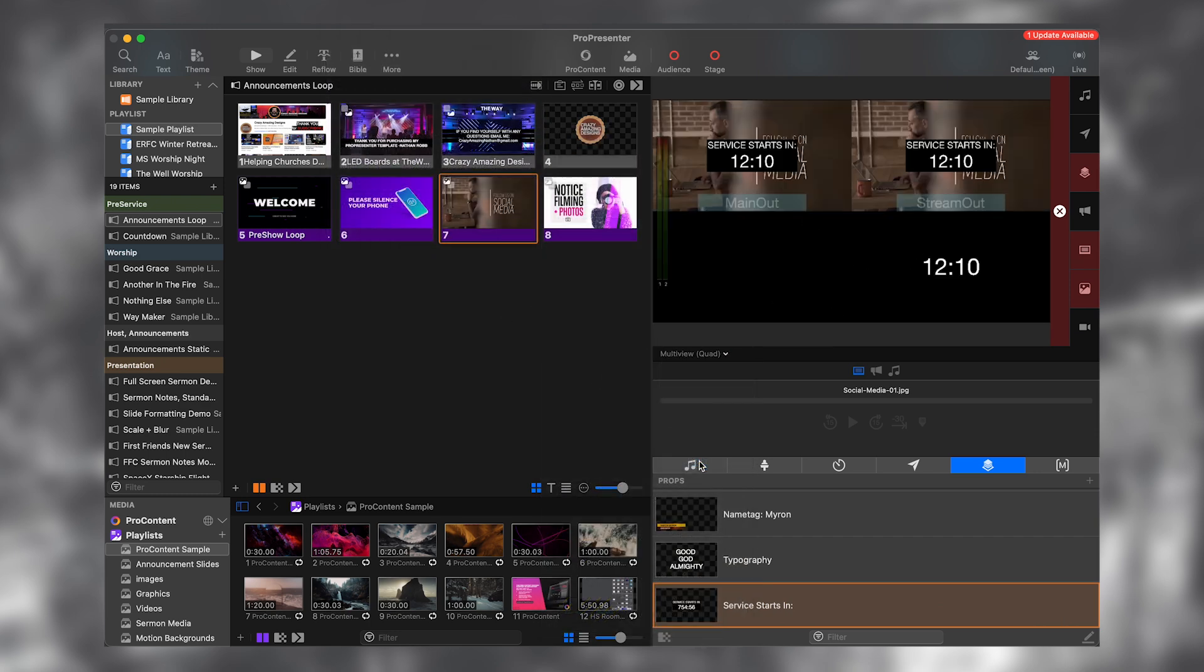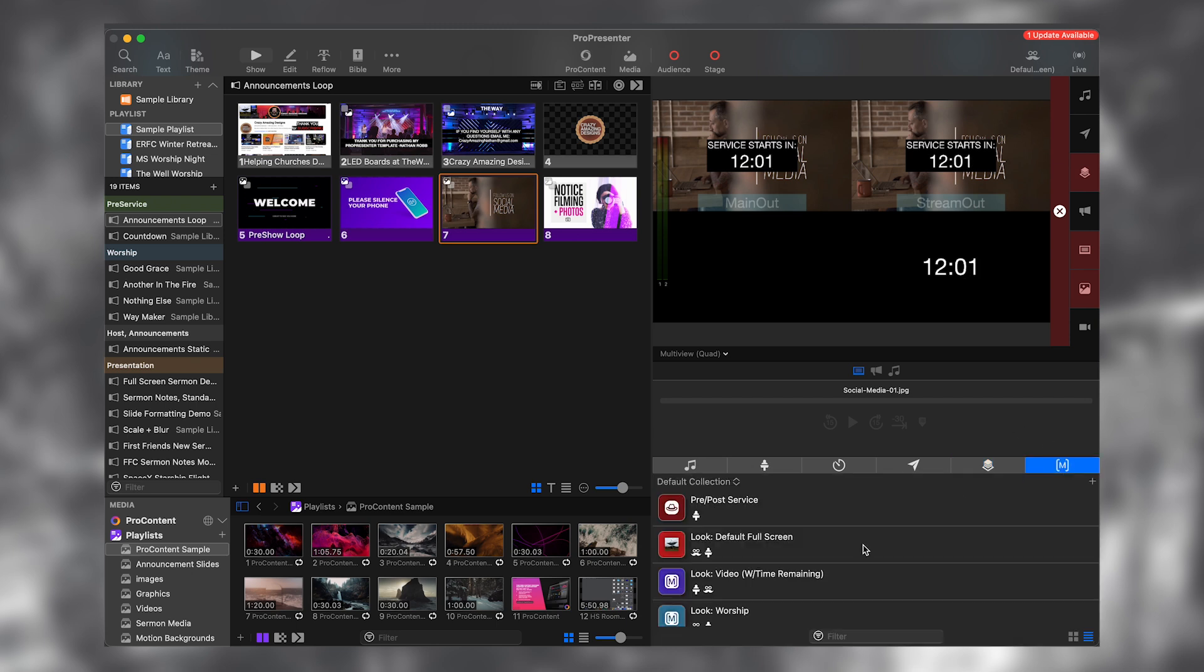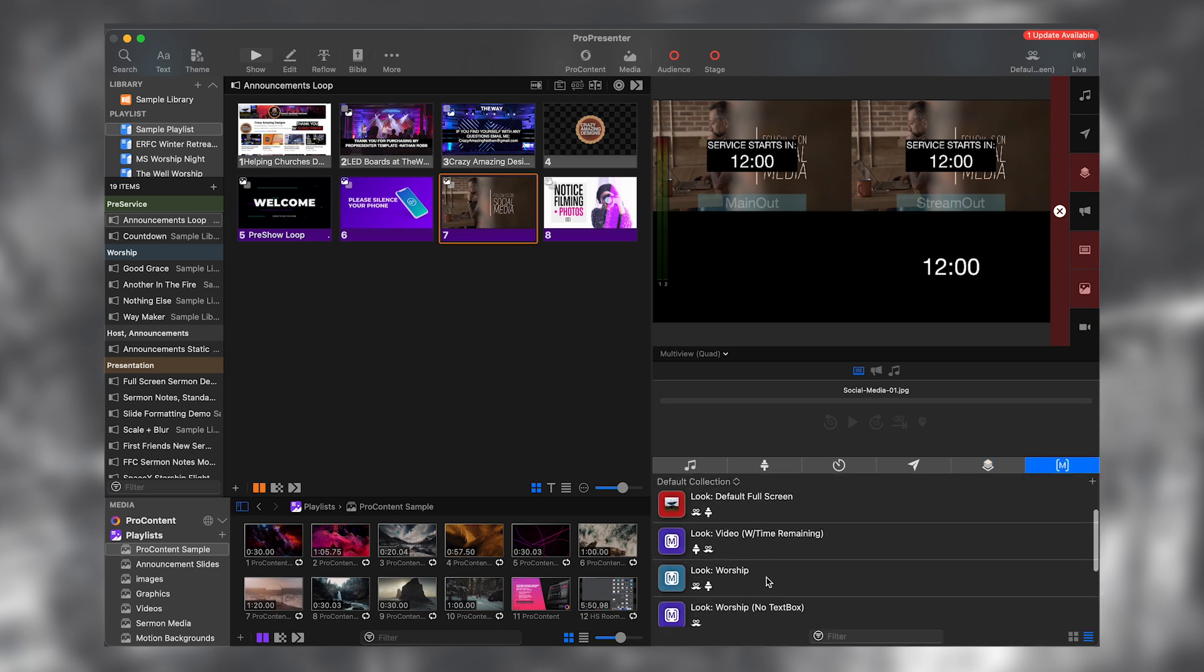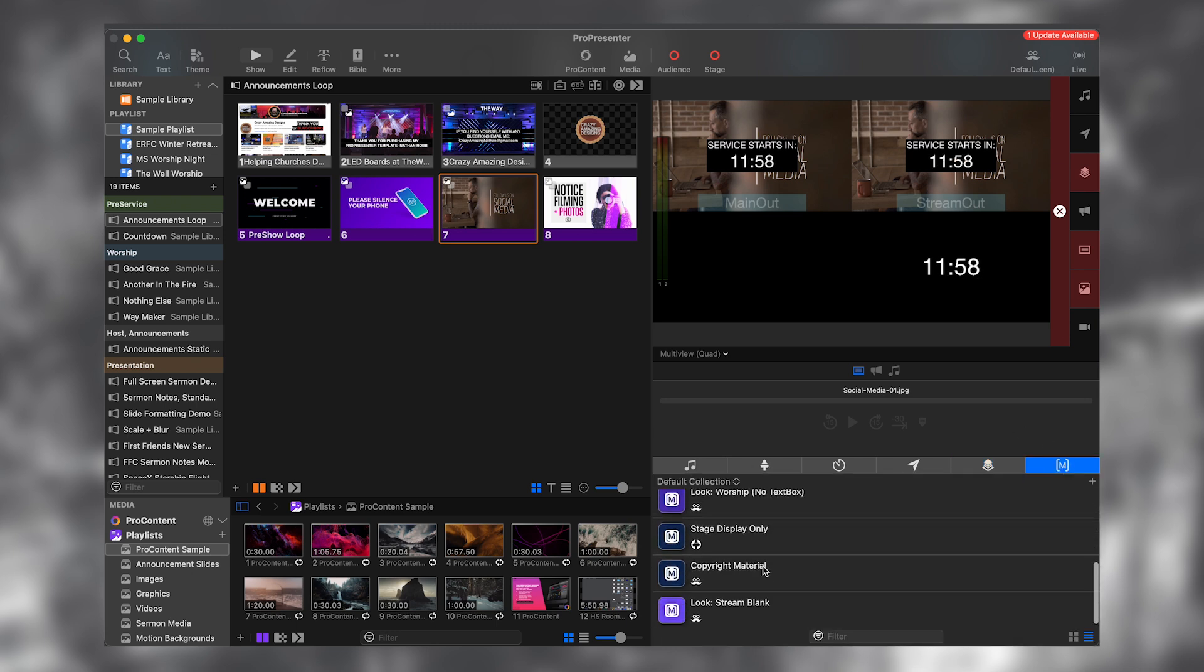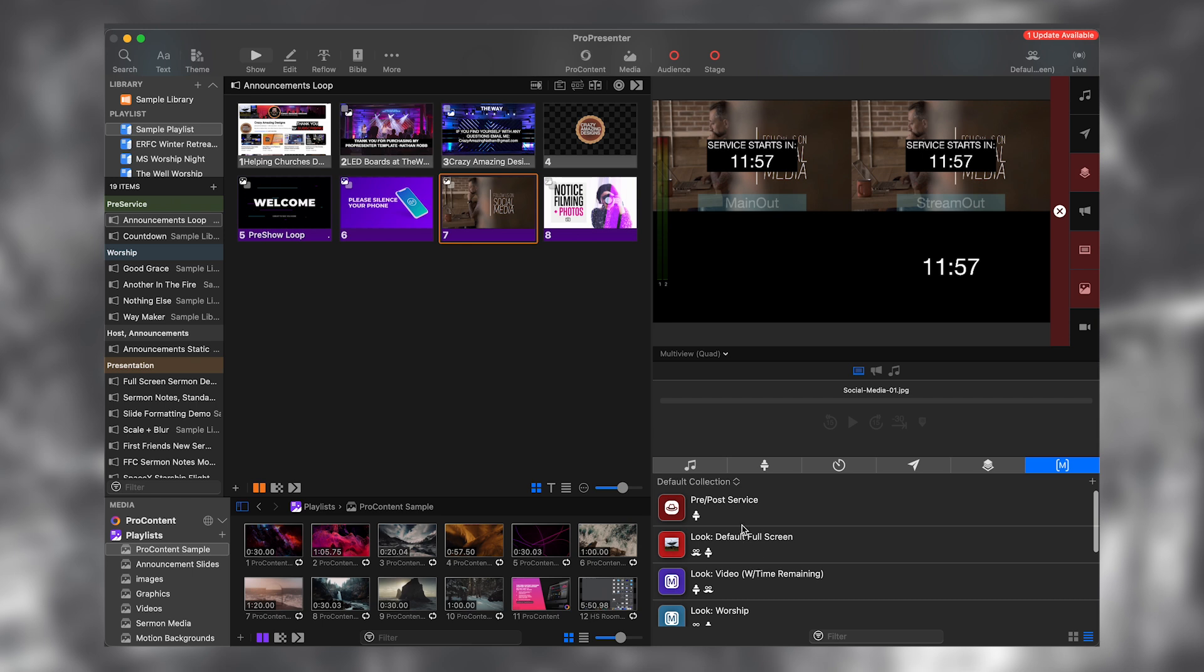So service starts in on the main output and on the stream output. And then this on the stage display output. If you want to change what's going to the stream, we could use the macros that are set up to do that. Typically I use the pre-service look.